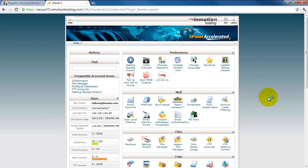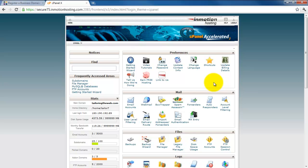So here we are at the control panel, and the first thing that you will see here is this Getting Started wizard.